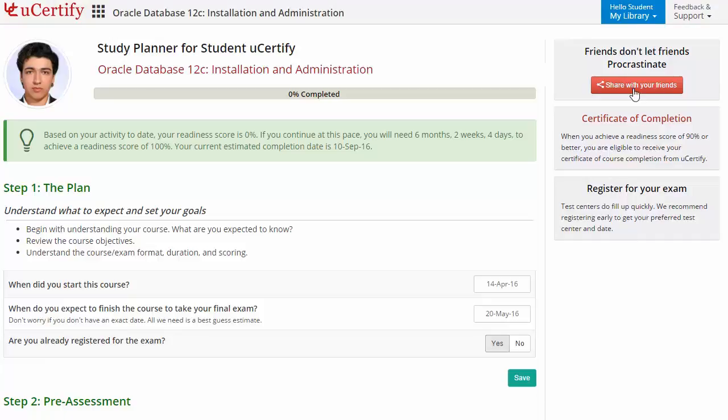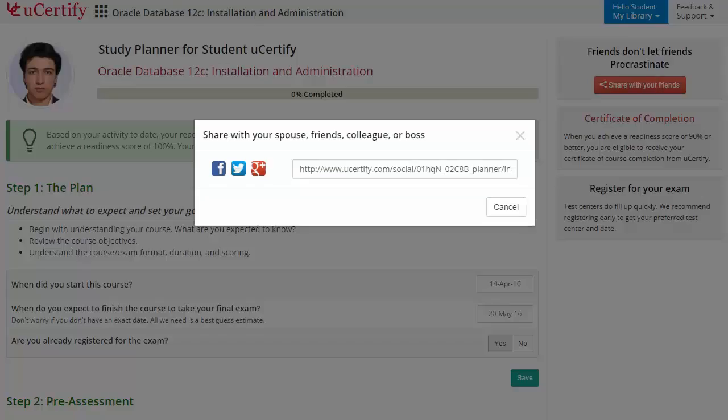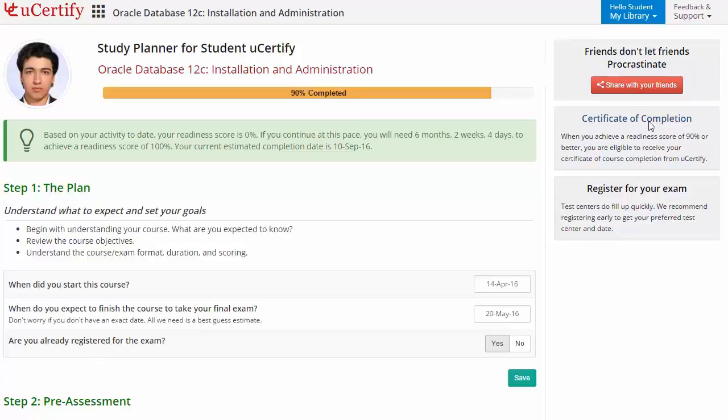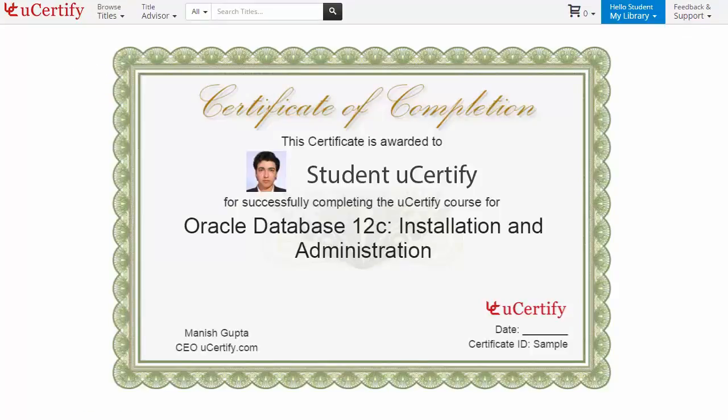What more? With just one click, share your study planner with your friends or colleagues. Finally, once you achieve a readiness score of 90% or more, you will receive the certificate of course completion from UCertify.